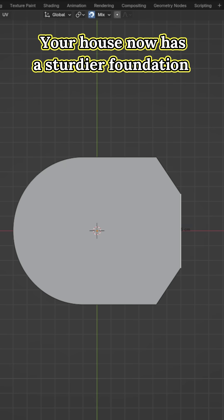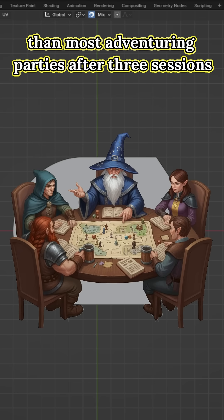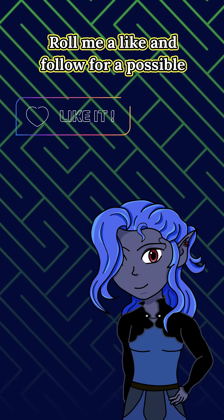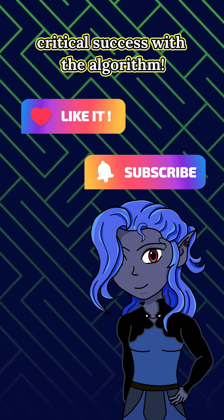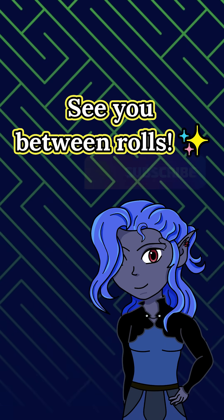Congratulations! Your house now has a sturdier foundation than most adventuring parties after 3 sessions. Roll me a like and follow for a possible critical success with the algorithm. See you between rolls!